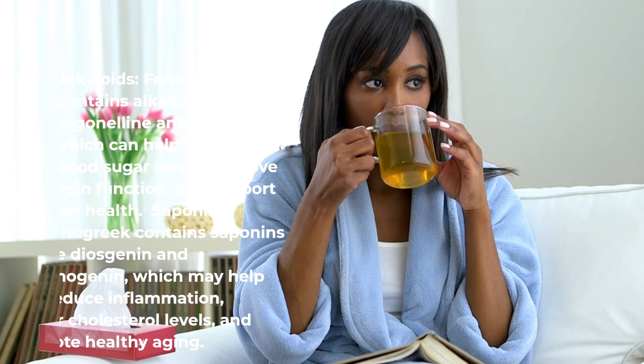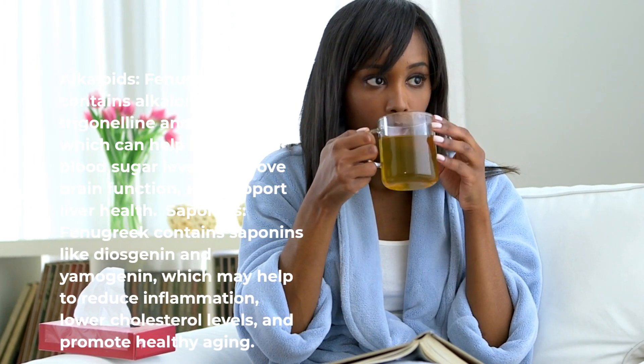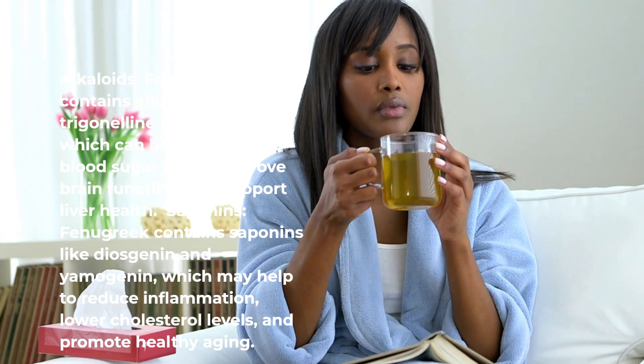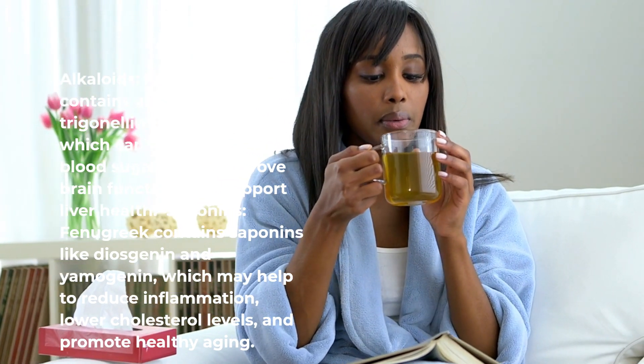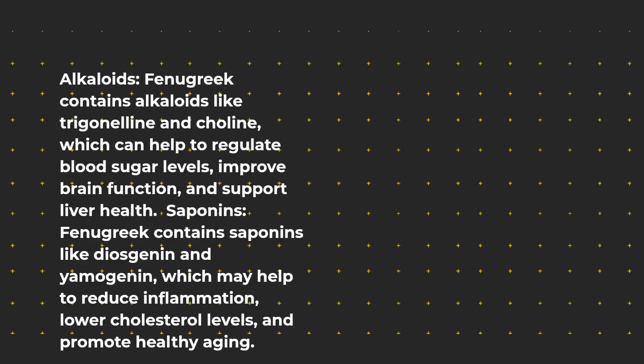Alkaloids: Fenugreek contains alkaloids like trigonelline and choline, which can help to regulate blood sugar levels, improve brain function, and support liver health.